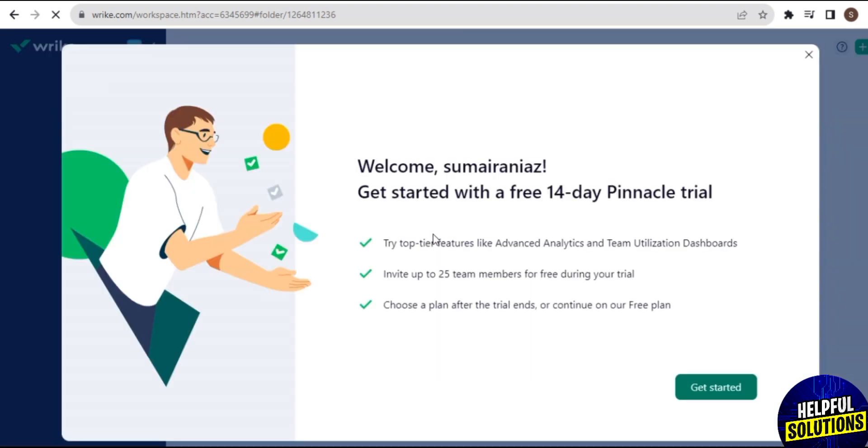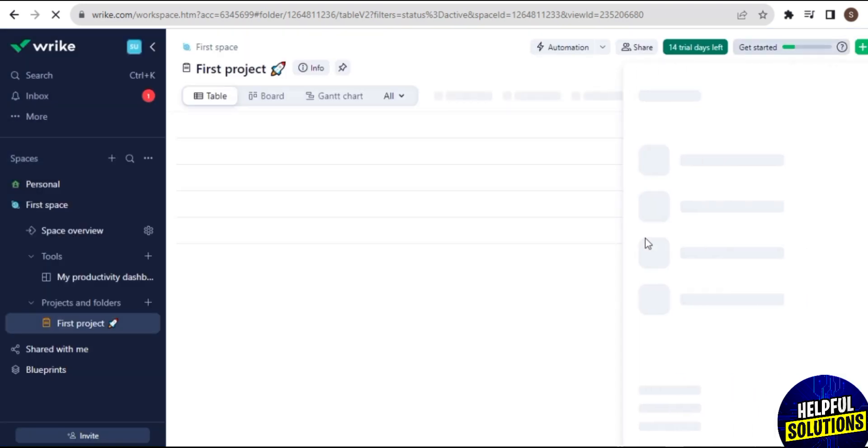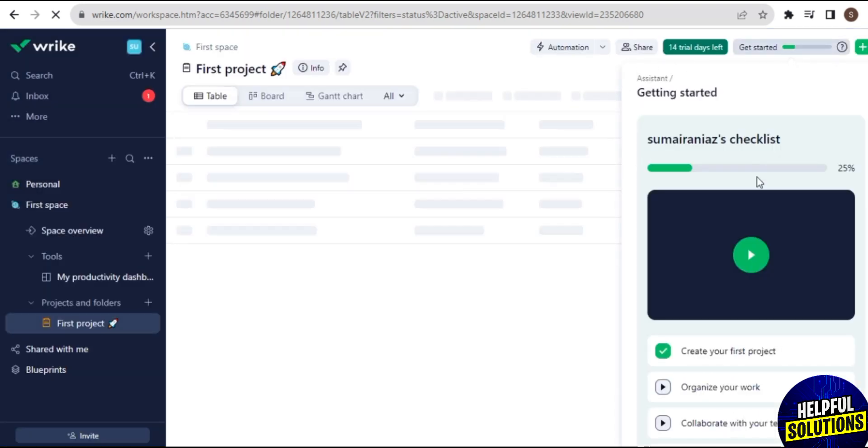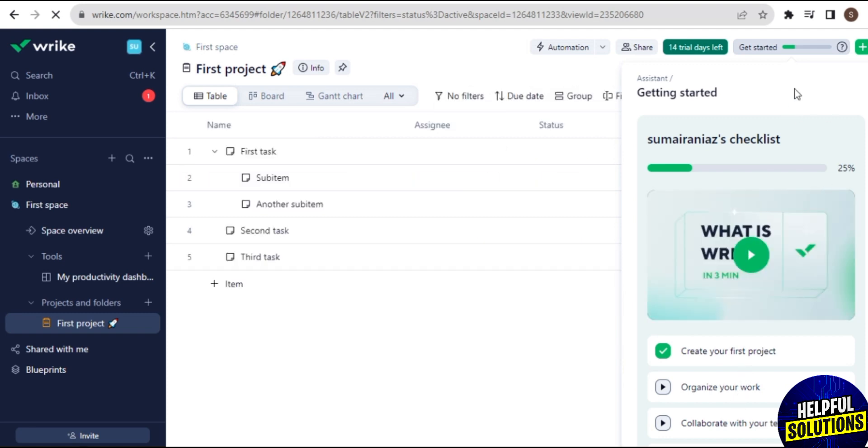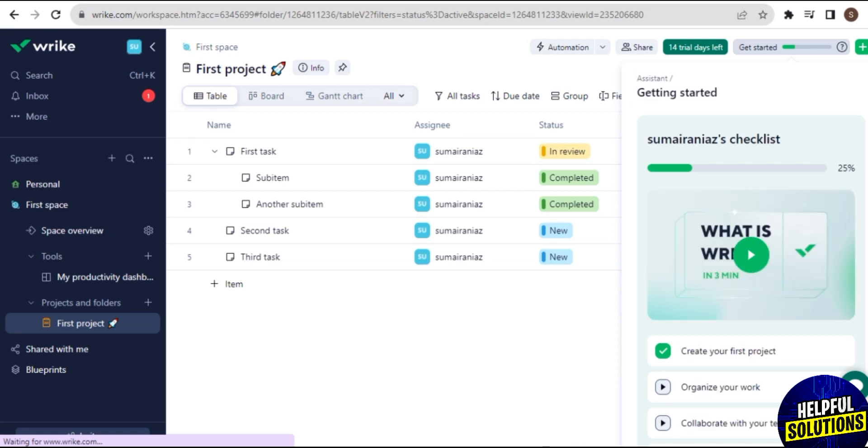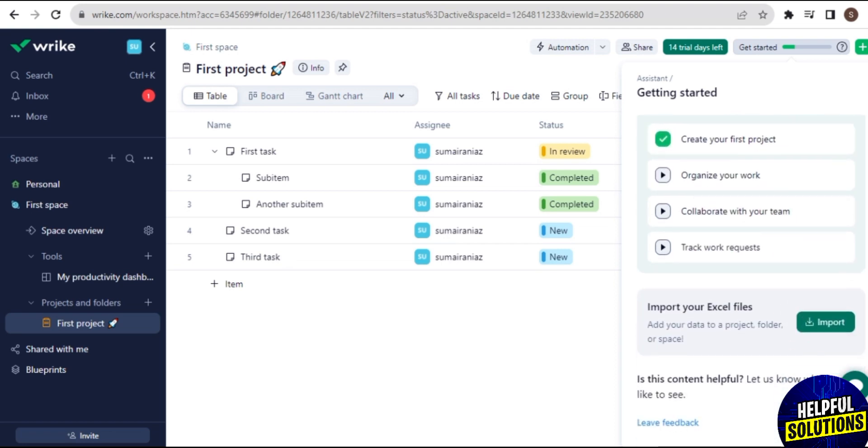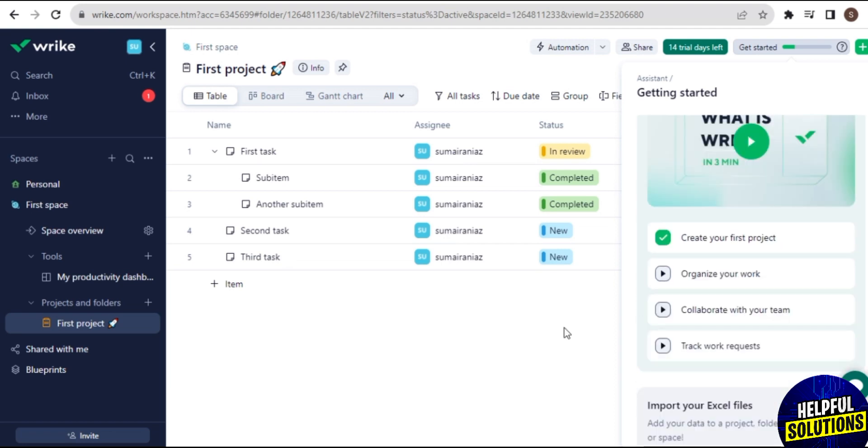To get started with the 14-day trial, tap on Get Started here in the green box. Once you tap on it, now you are on the dashboard of Wrike here. Here I try my best to remove this chart from here on the screen, but it's not, so I leave it and then I go forward.